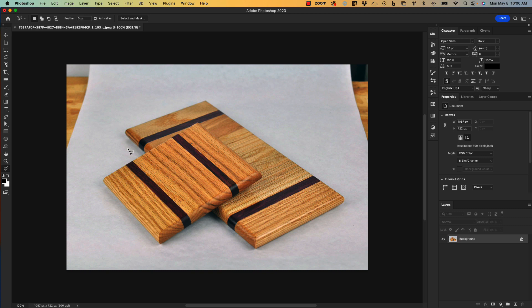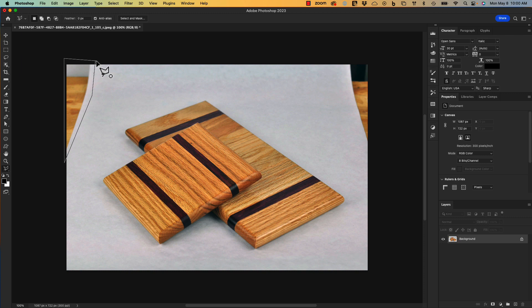For now we're going to select the polygon lasso tool and use it to make a selection and fix the corners using content aware fill. First I'm going to draw a selection box around the upper left corner.